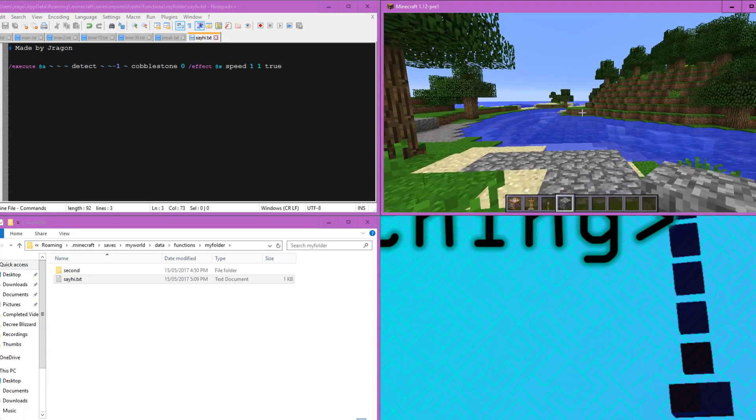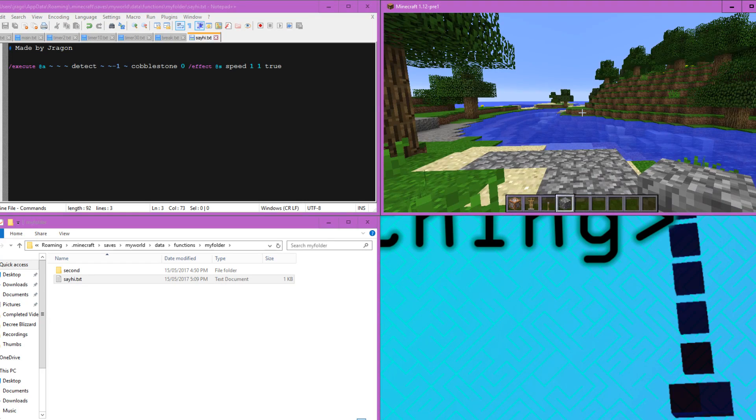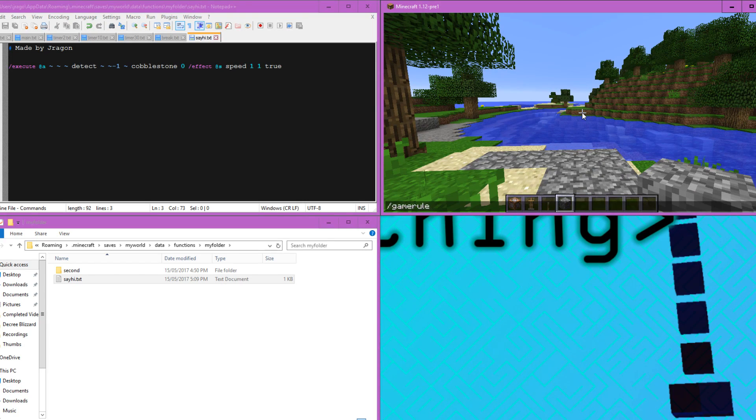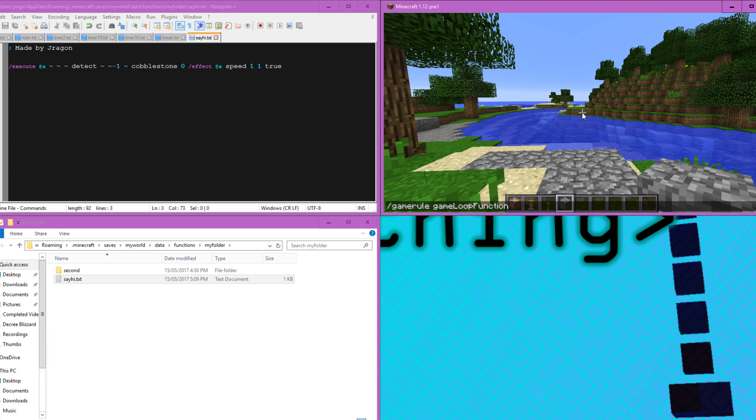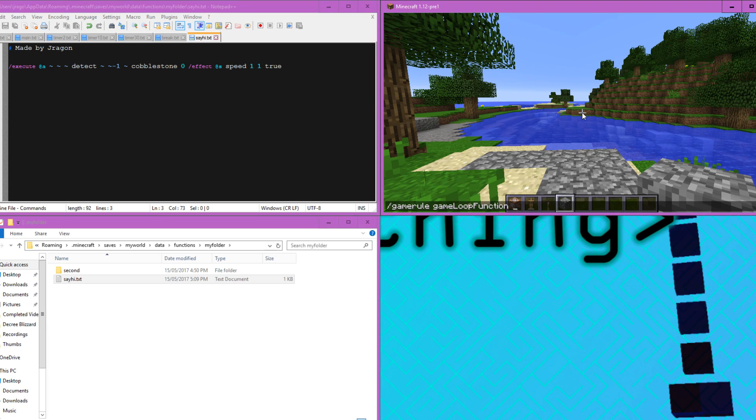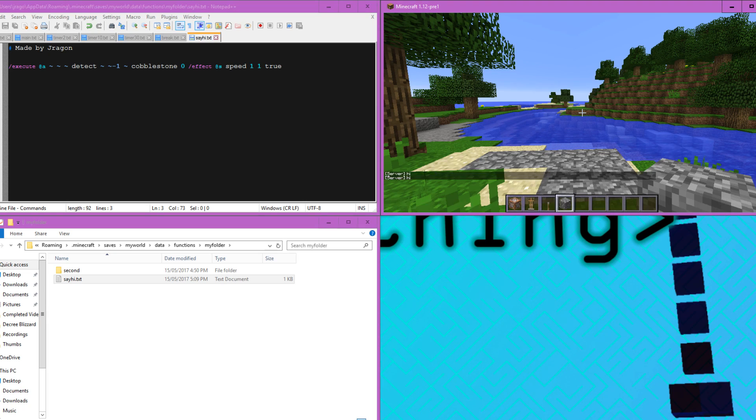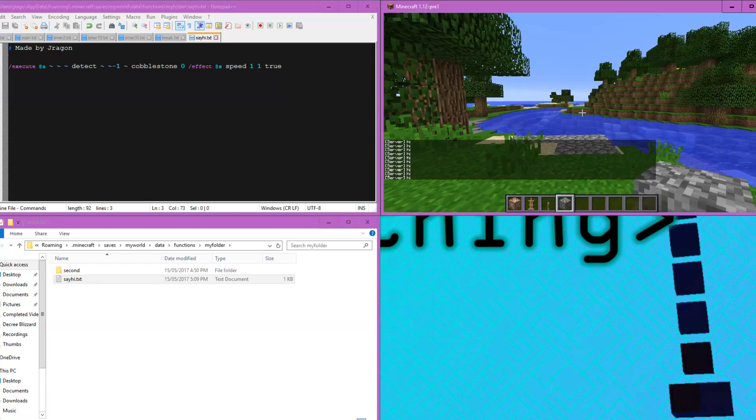Well, what's going to tell the function to run? It doesn't know. So what we're going to do is we're going to go game rule. And then we're going to say game loop function. And then we need to tell it what to loop. So we need to say my folder again. And then we're going to loop that say hi function. There we go.